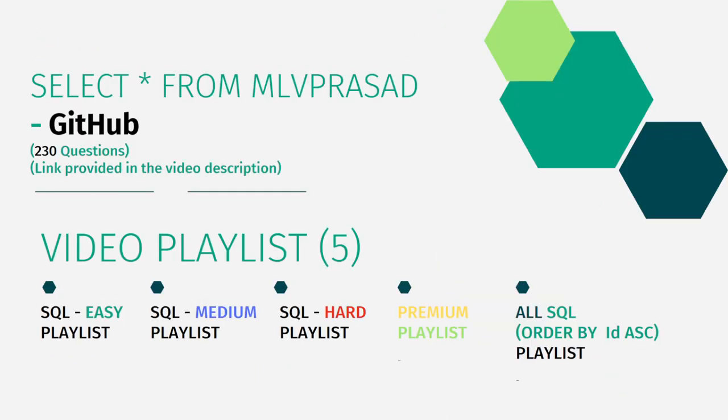And all the questions which are there in the LeetCode platform, the code solutions for that are in my GitHub account. And the link for that is available in the description below.